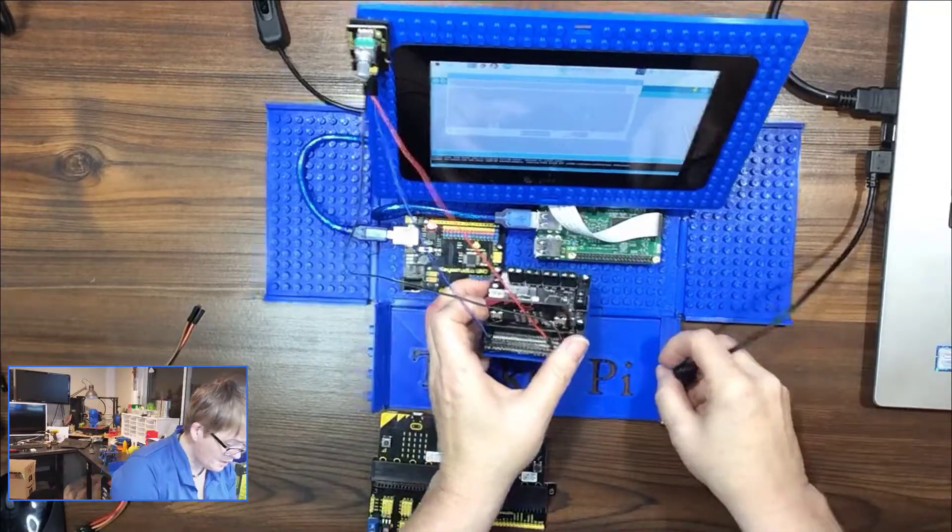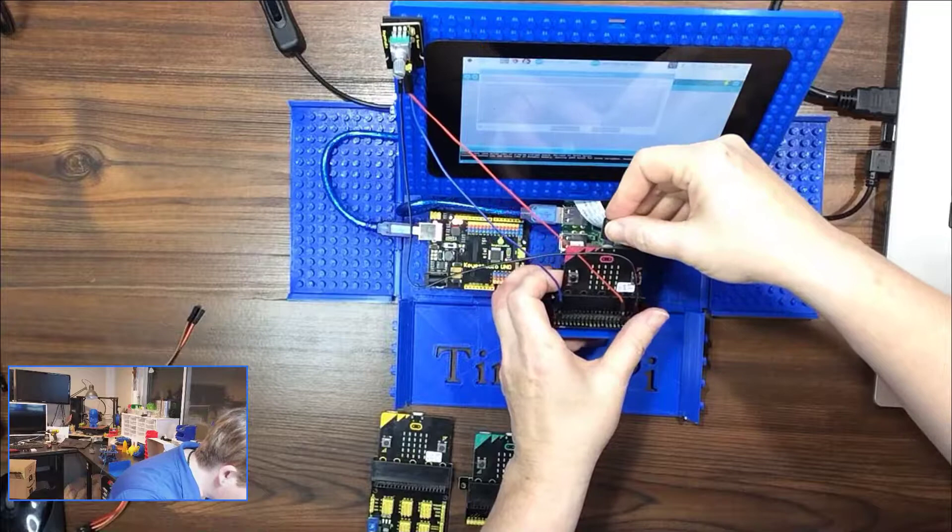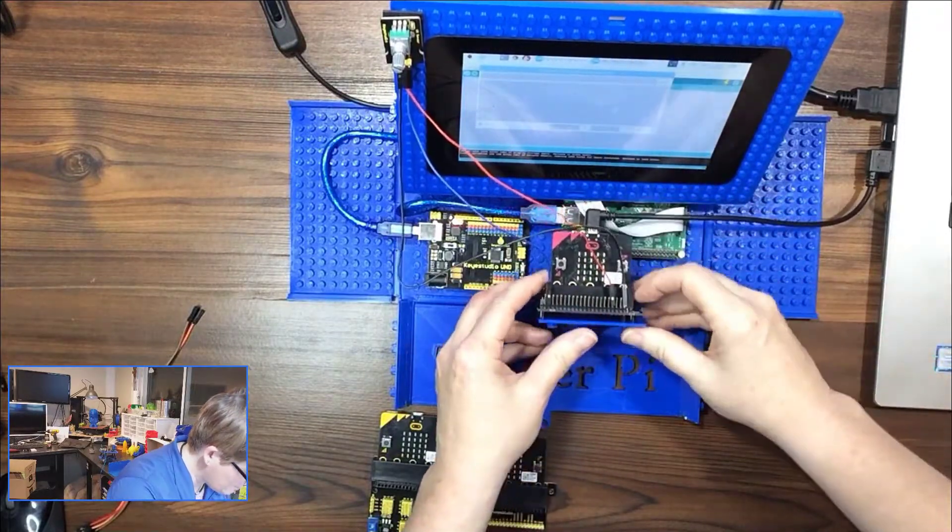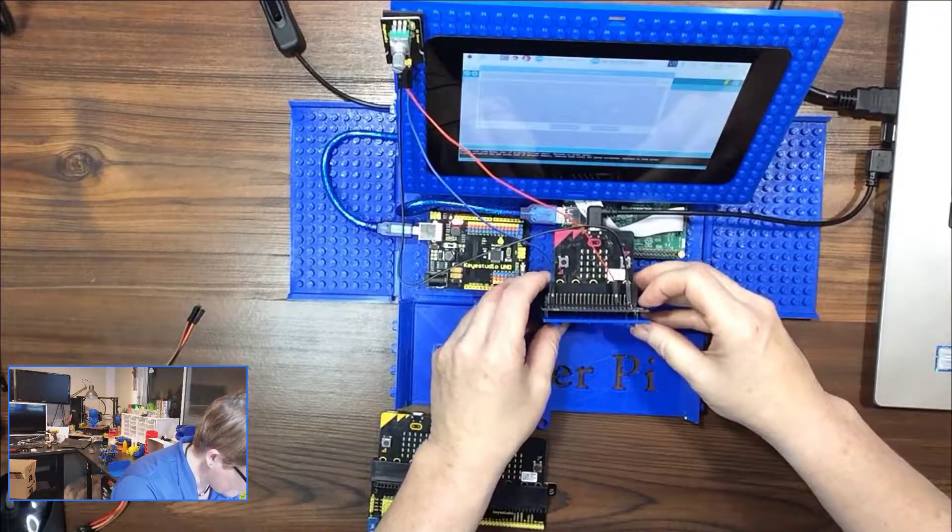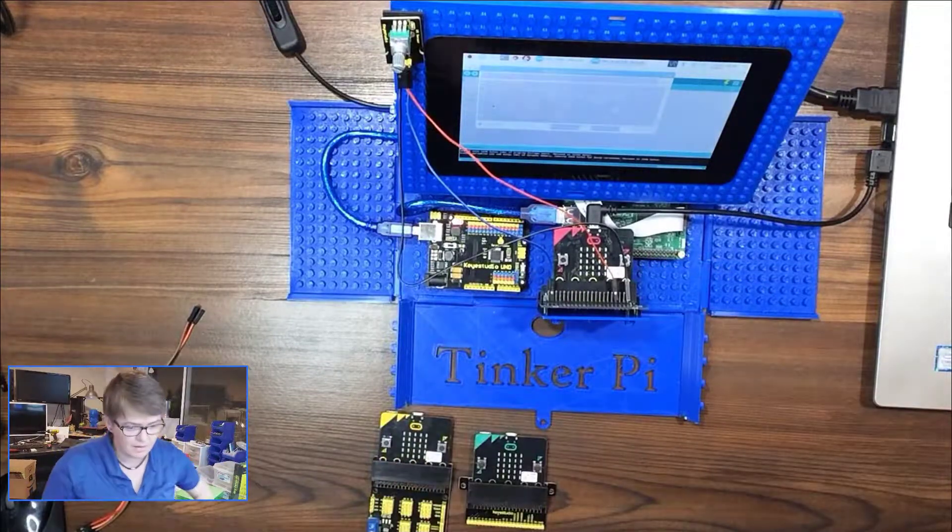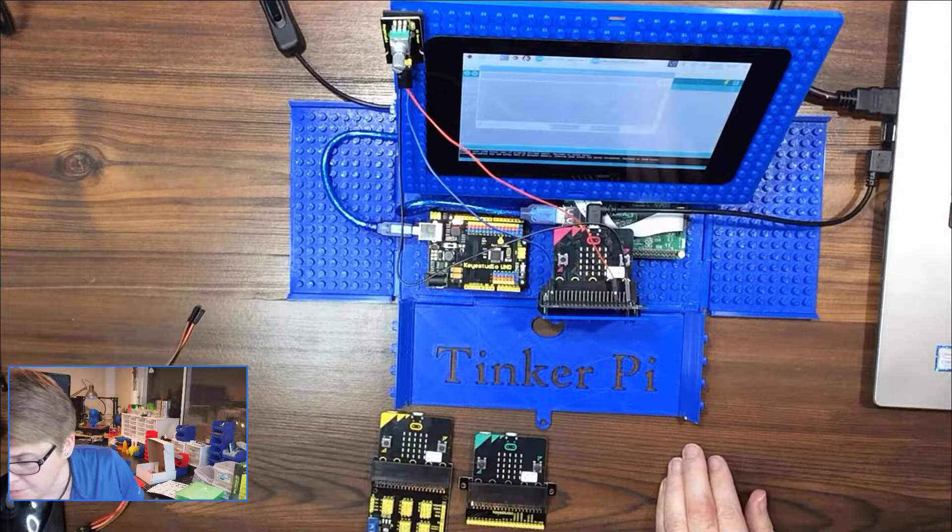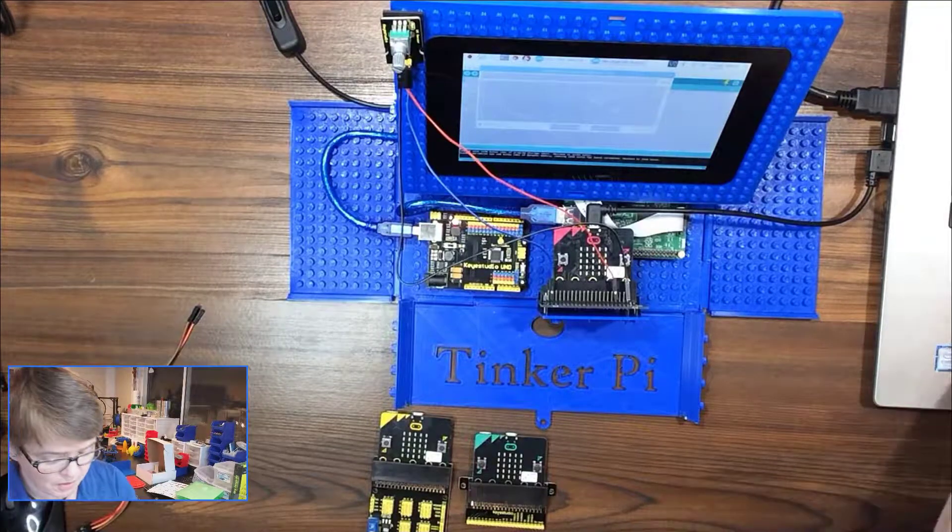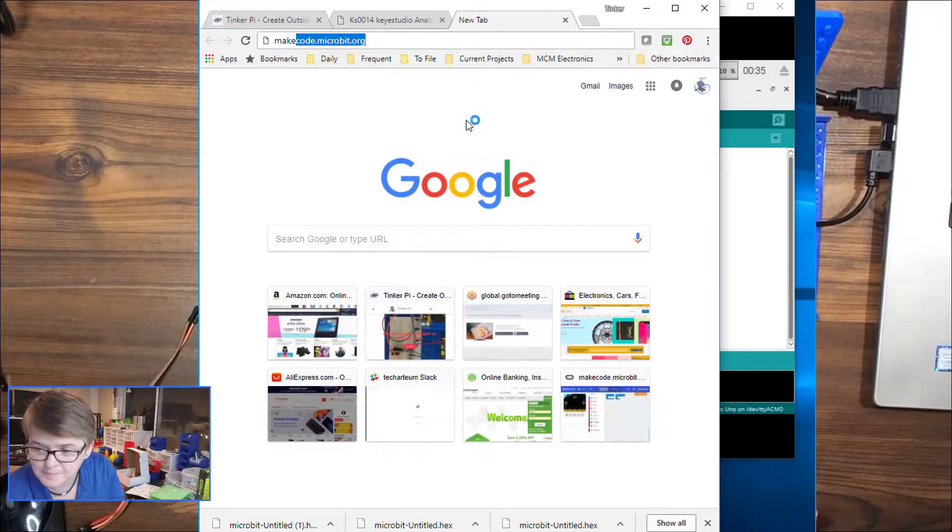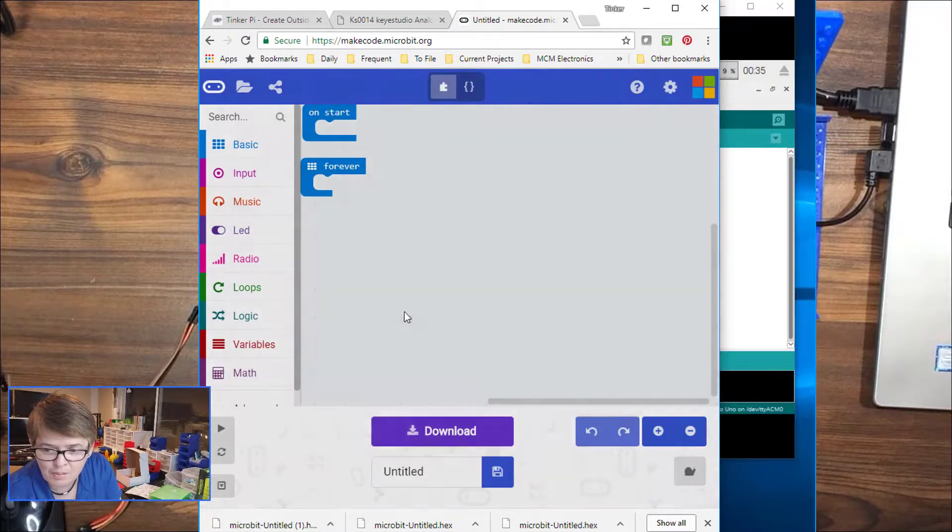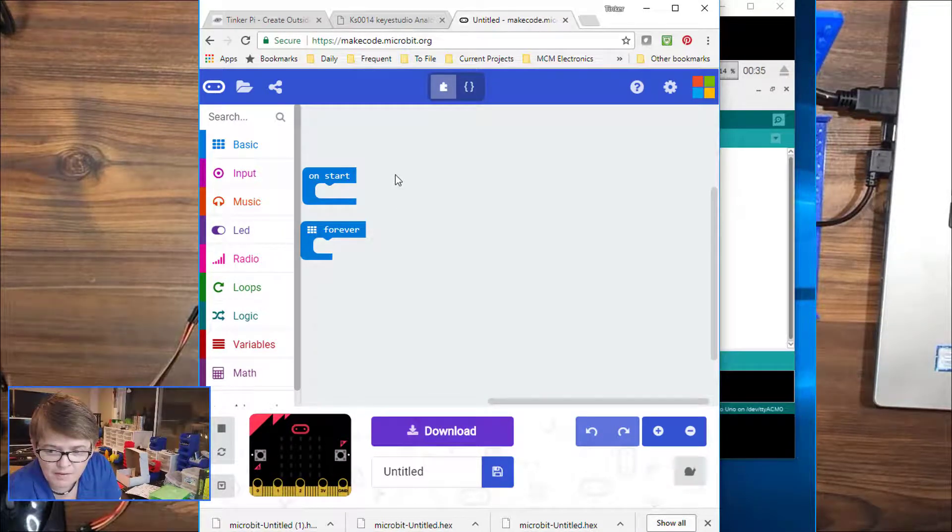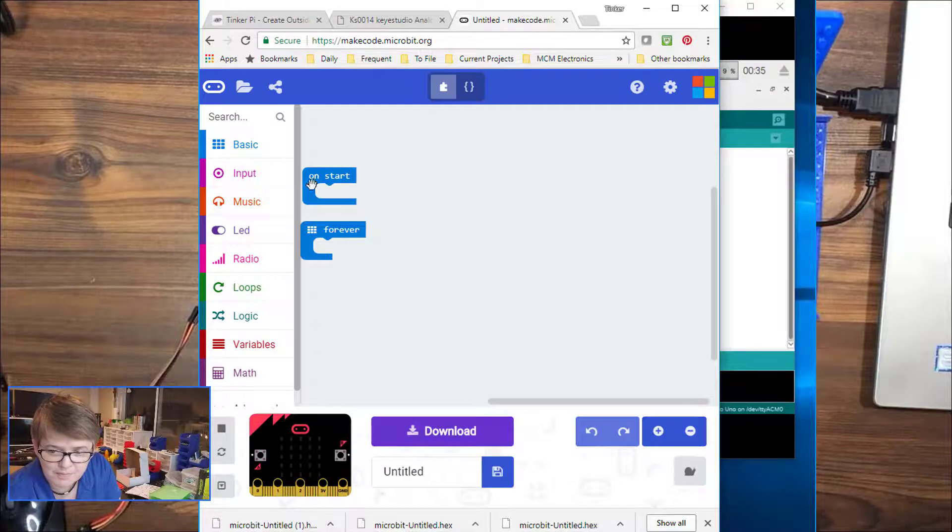Okay, so next I'm going to plug it into my computer. Then I'm going to open my browser and go to makecode.microbit.org. And this is a little block program that lets you create JavaScript using blocks.